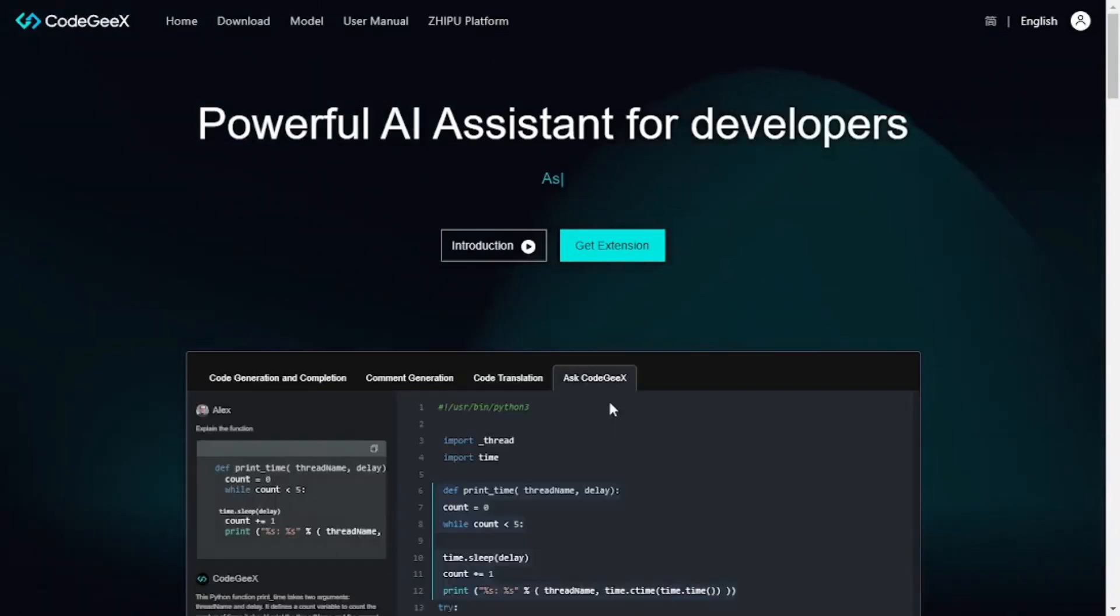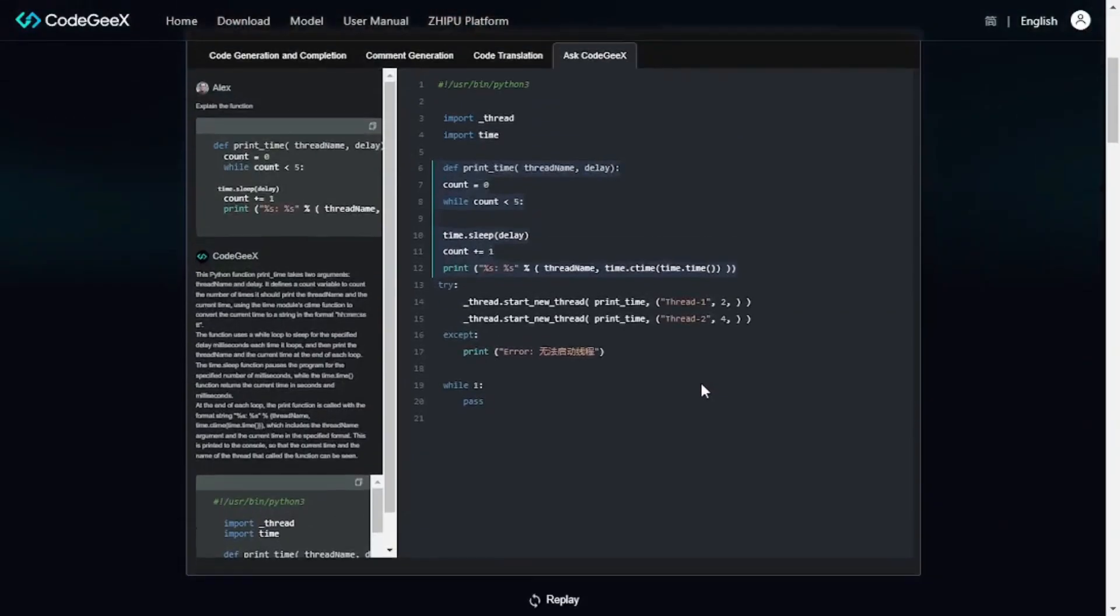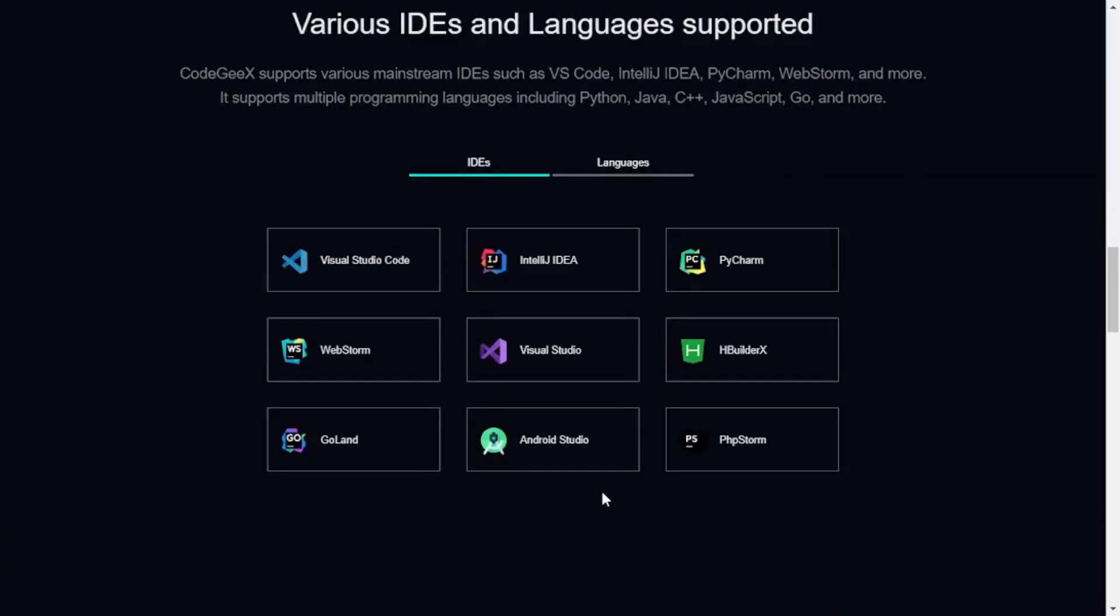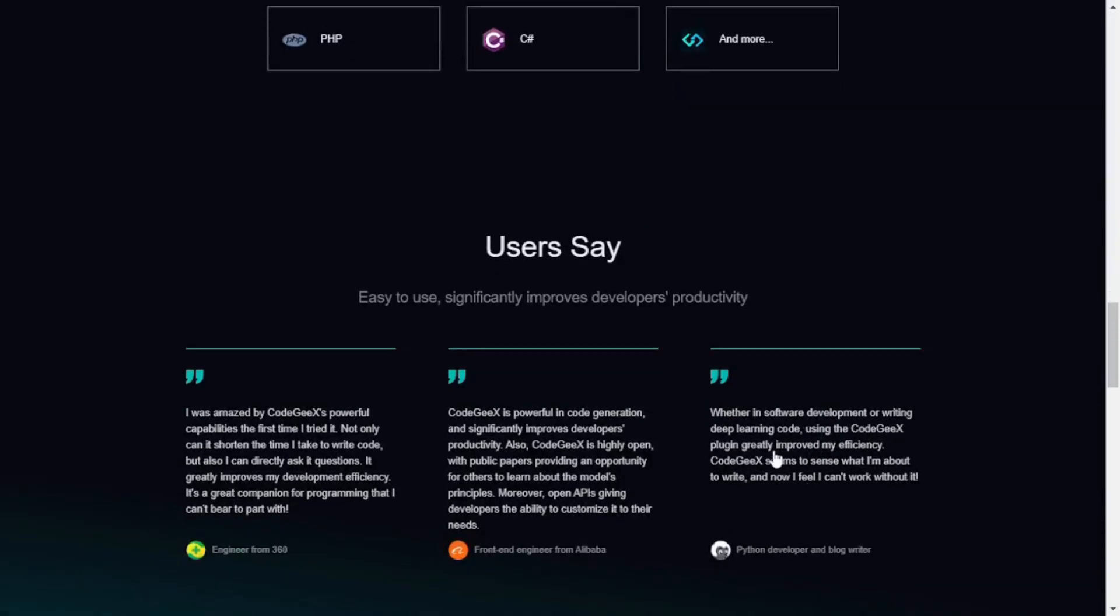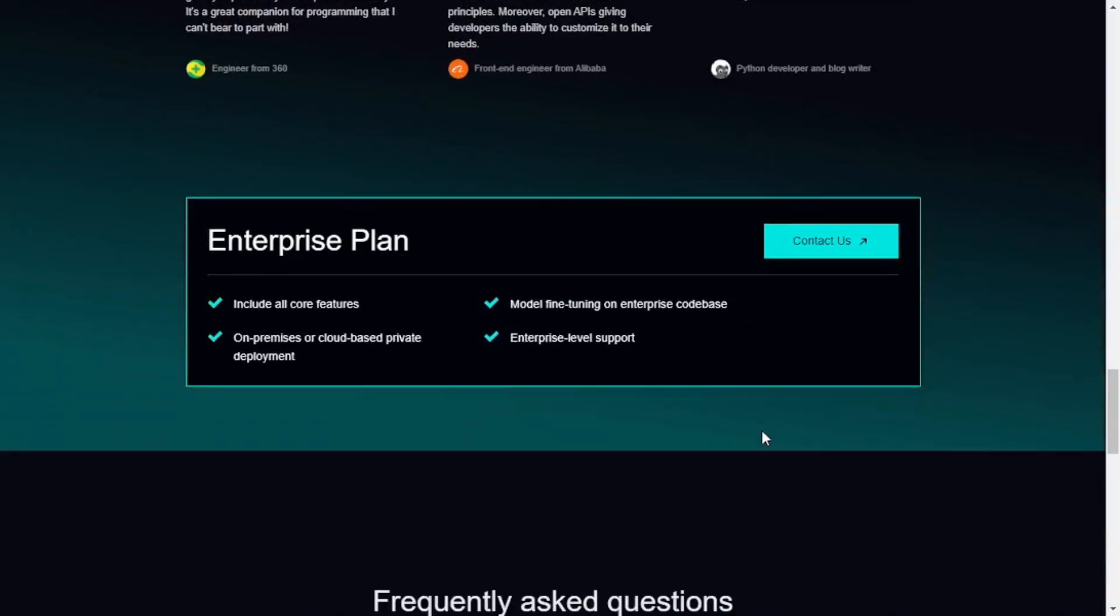And we have the CodeGX chat as well. If you scroll down, you can see that they support multiple different IDEs across different disciplines as well as different languages and there are even more. They have an enterprise plan which is more of a multi-user plan, but if you're an individual user, the free or default plan is more than enough for you.